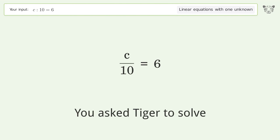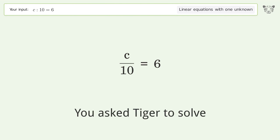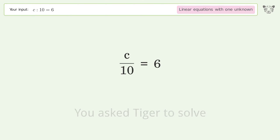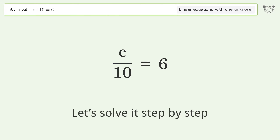You asked Tiger to solve this — it deals with linear equations with one unknown. The final result is c equals 60. Let's solve it step by step.